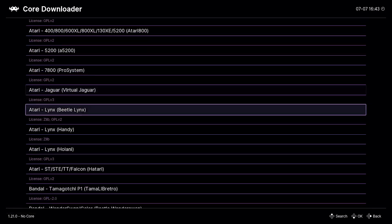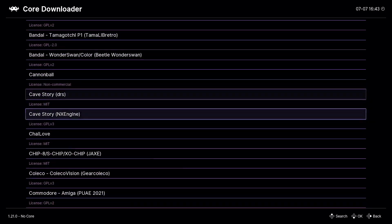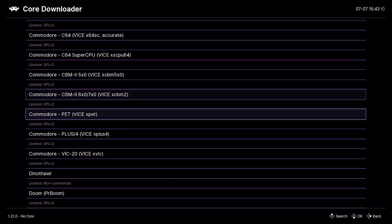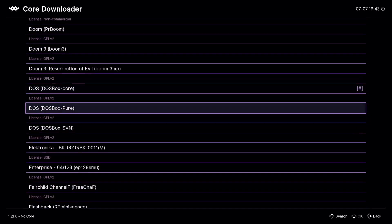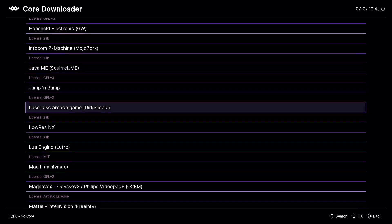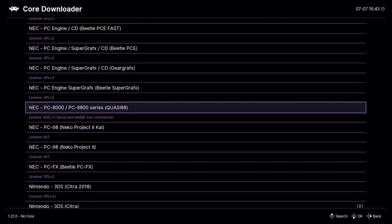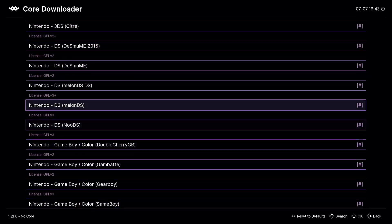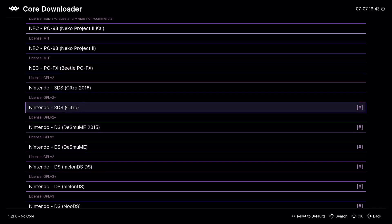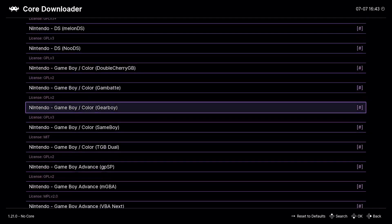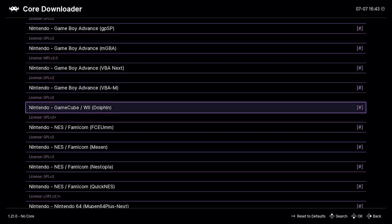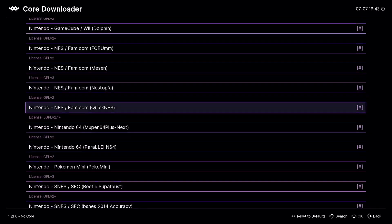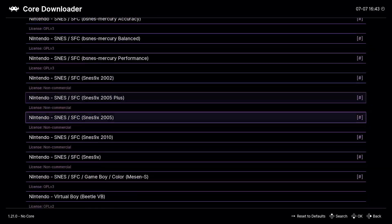And it's going to fetch all the cores that are available. And as you can see there's an endless amount of cores. So you got the Atari, you got Bandai, you know, all this stuff. You even got Doom on here, you know that's crazy. You got Doom and then you got a ton of stuff.